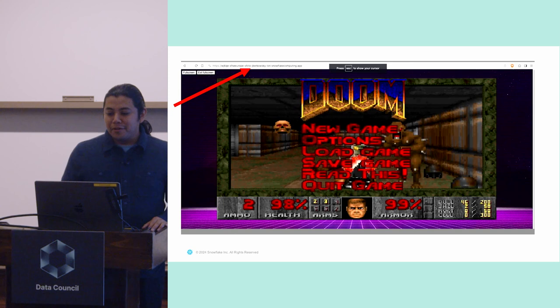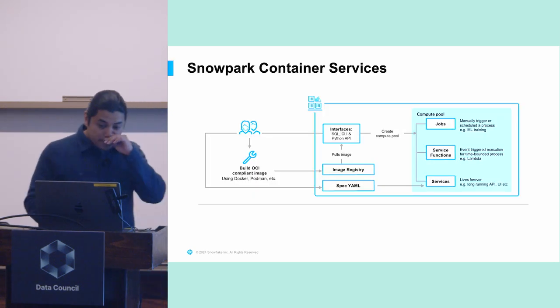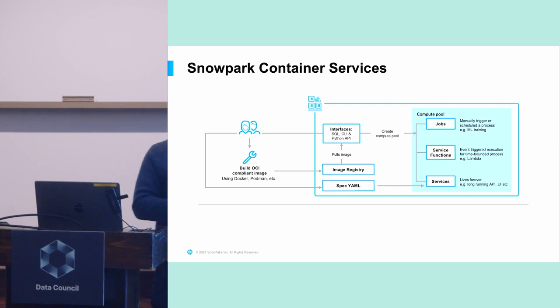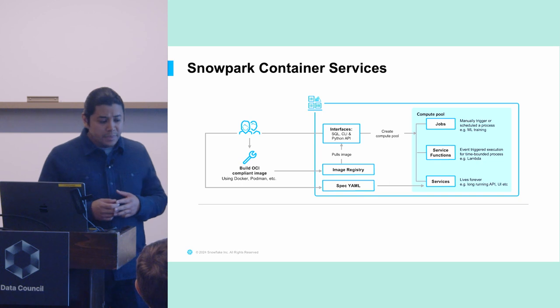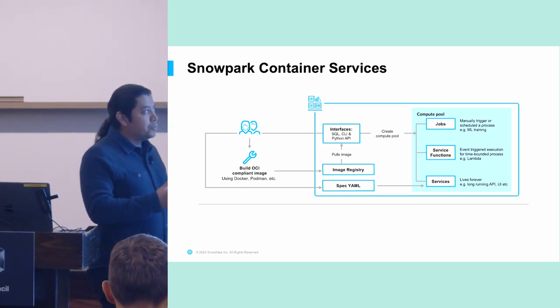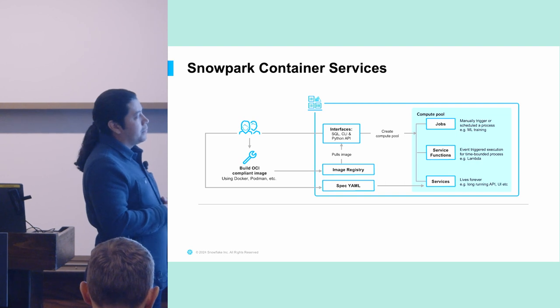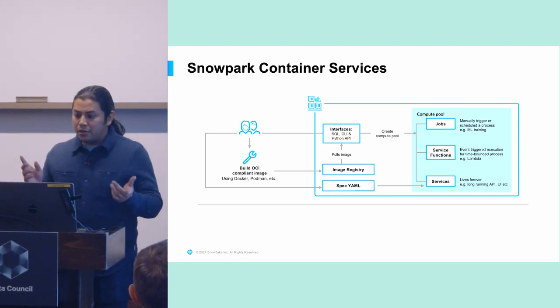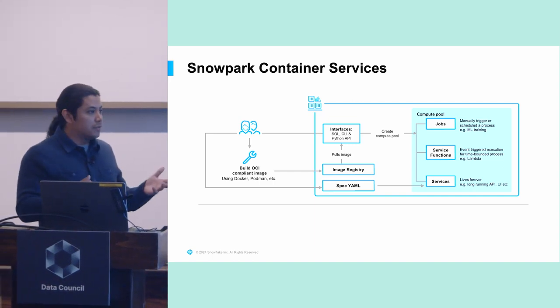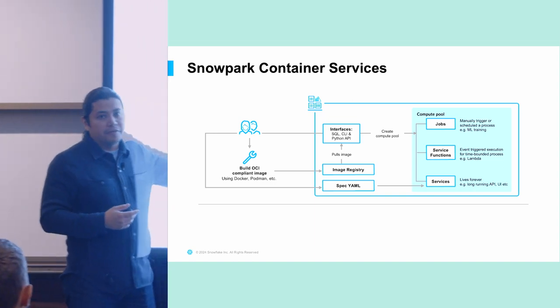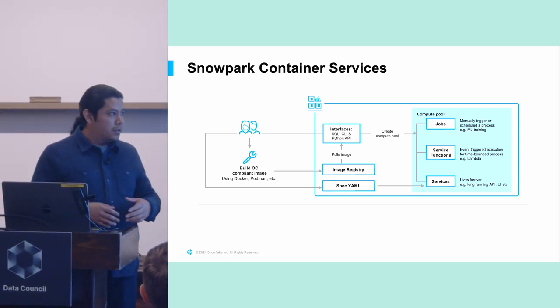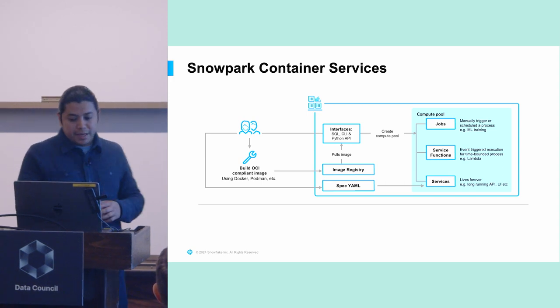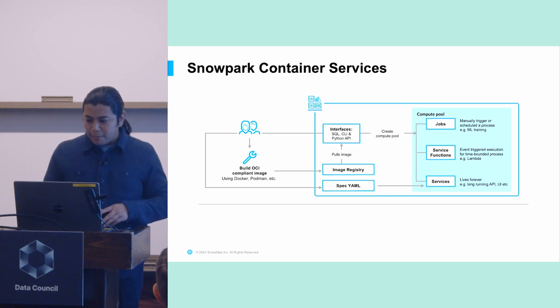But the high-level workflow for using Snowpark Container Services looks something like this, where if you have an image, you can pull that image from an image registry using either SQL, the Snowflake CLI, the Snowflake Python APIs. And then you spin up what we call a compute pool. So that's the blue box that you see on the right. And then in that compute pool, you would run either a job, a service function, or a service. And the service would accept a spec file that's defined in YAML, so just defining what the service is actually going to be. You might also pass in information around the image, where to find it, that kind of thing. So this is the high-level flow.